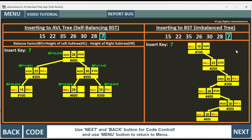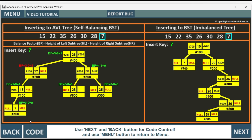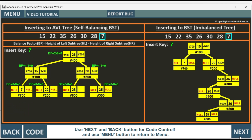Next we add key 7. Since 7 is less than 26, less than 22, and less than 15, it goes to the left side. There is an imbalance at node 22 with balance factor 2 minus 0 equal to 2. We perform a right rotation — 15 is pulled up and 22 goes down. The tree is now balanced. We can see the AVL tree remains balanced while the BST has become totally imbalanced.